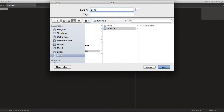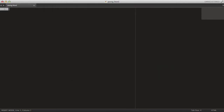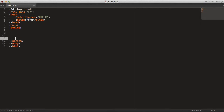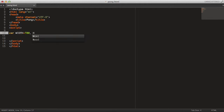Let's start here by creating a new file called pong.html. In here, just grab some basic HTML, set the title to Pong, and add a script tag to the body. You can start off by declaring the width and height of the application — in this example let's use 700 pixels for the width and 600 pixels for the height.